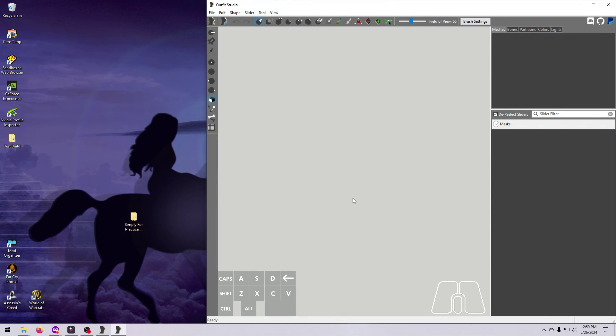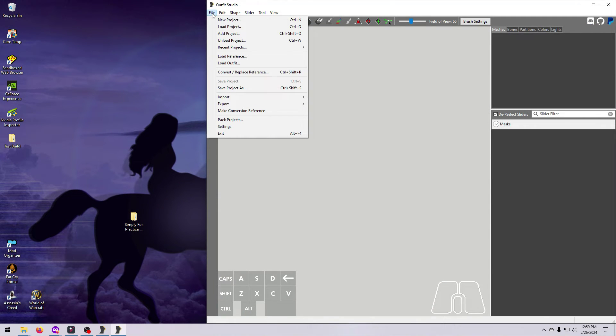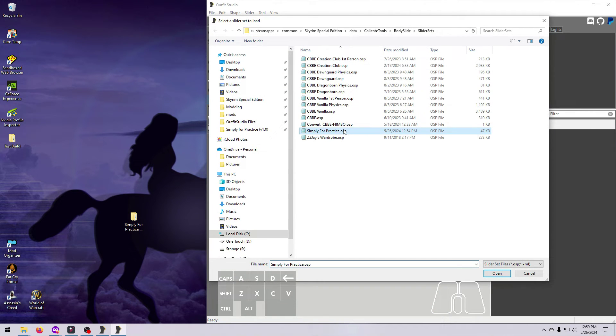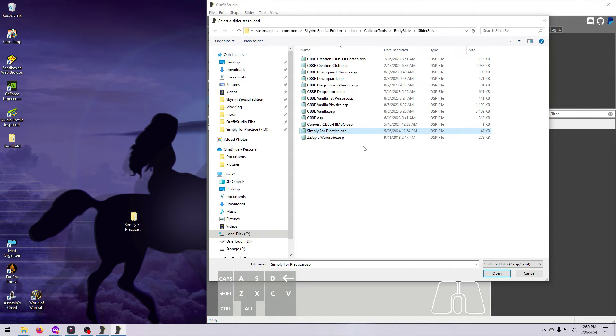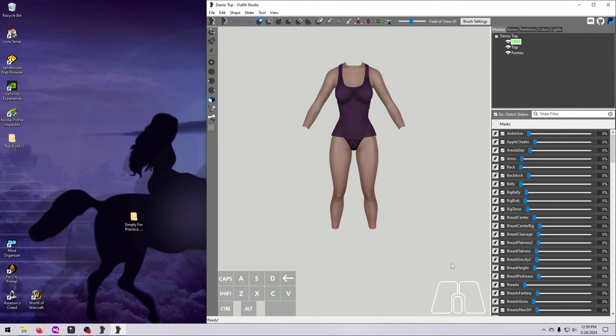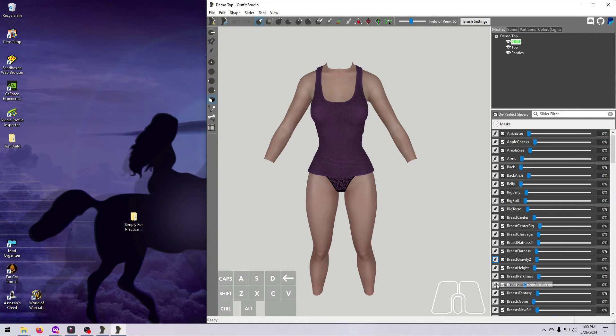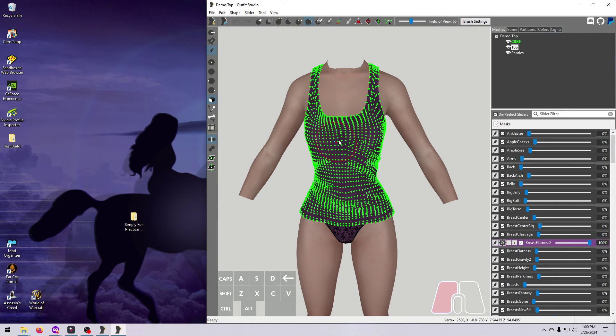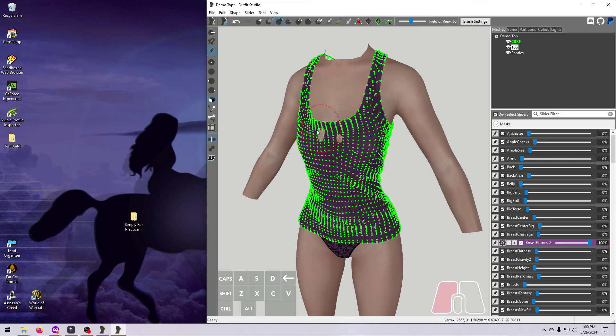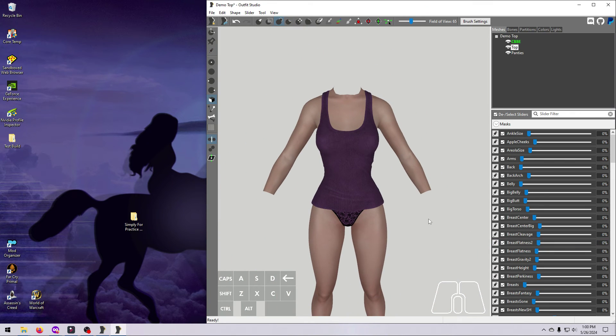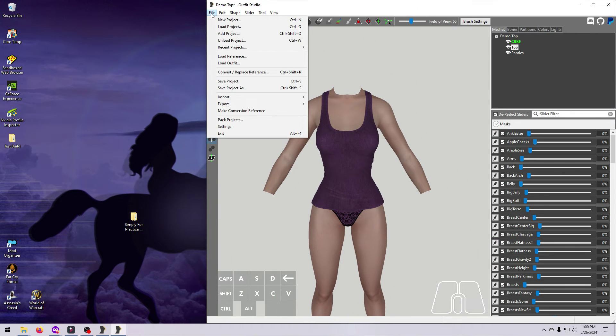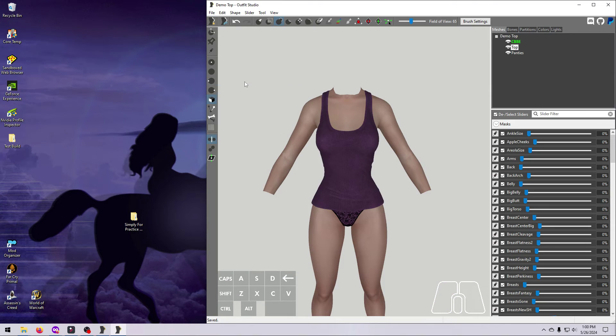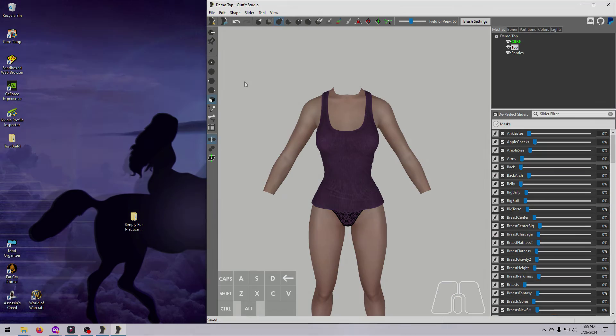If you still aren't happy with how it looks, you can open the project directly in Outfit Studio by going to File, Load Project, and loading the slider set file for the project. Remember that we named this one simply for practice, and project files use extension OSP. Edit whatever needs editing, and save the project again. I recommend keeping a backup copy somewhere, like on your desktop, and just using Save Project at this point, so that everything goes to the right place in your mod.